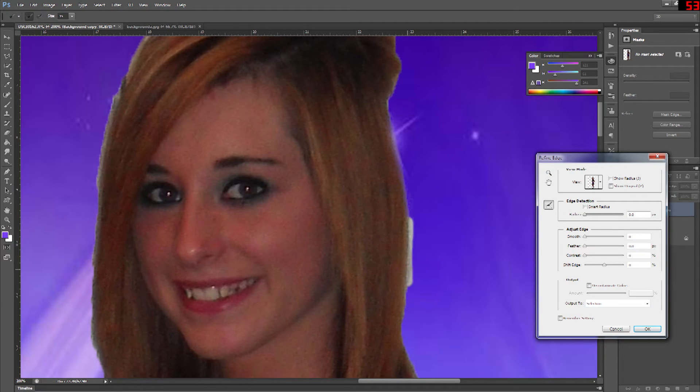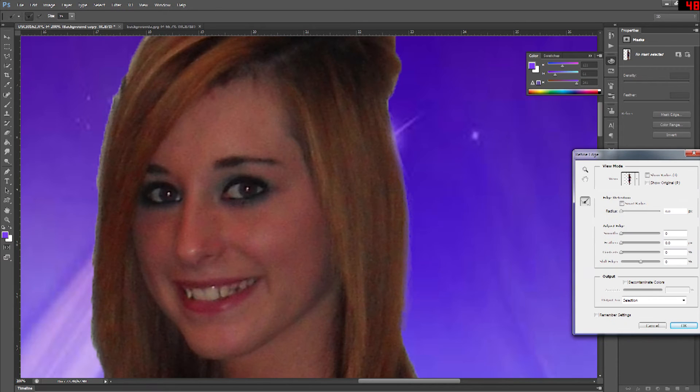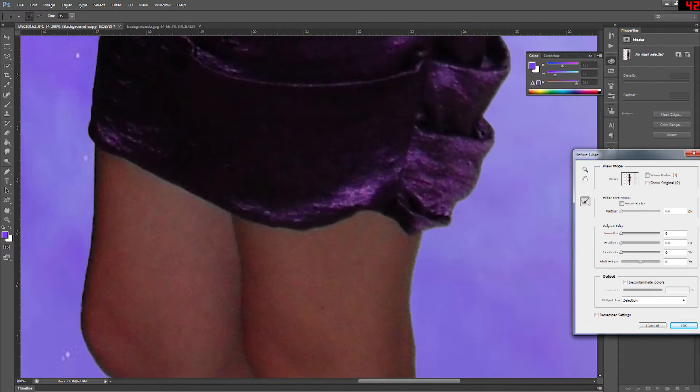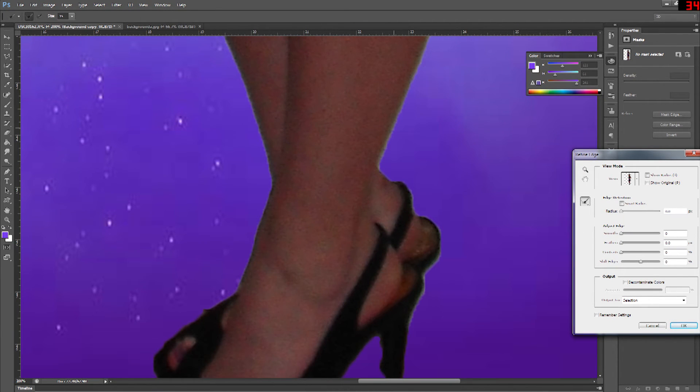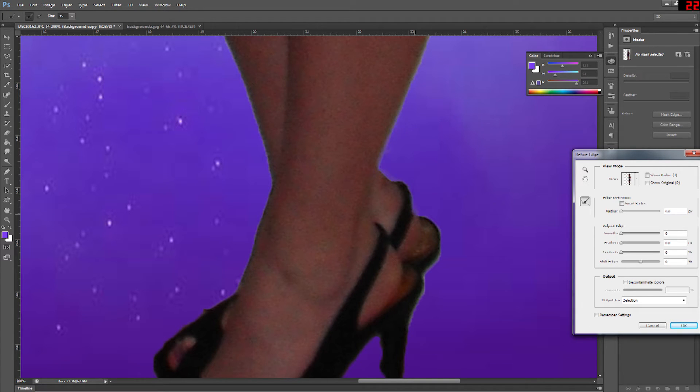Alright now you take your refine edge tool and you go ahead and brush along the side of the image and you'll see that it actually removes more of the white or the background on the edge and it kind of well defines that edge.